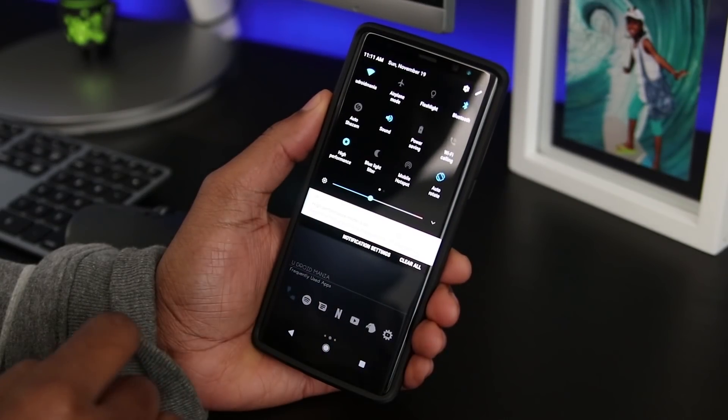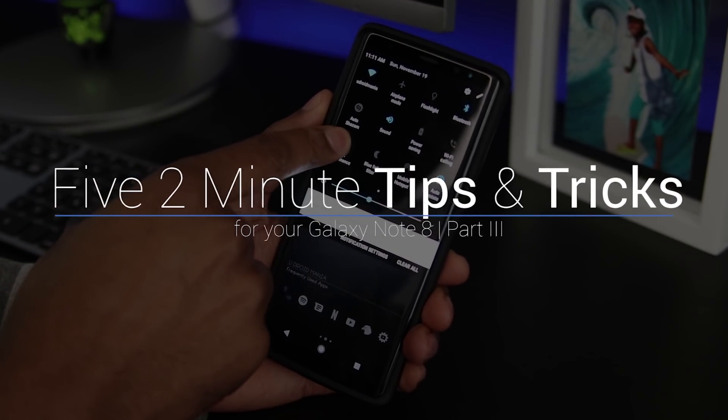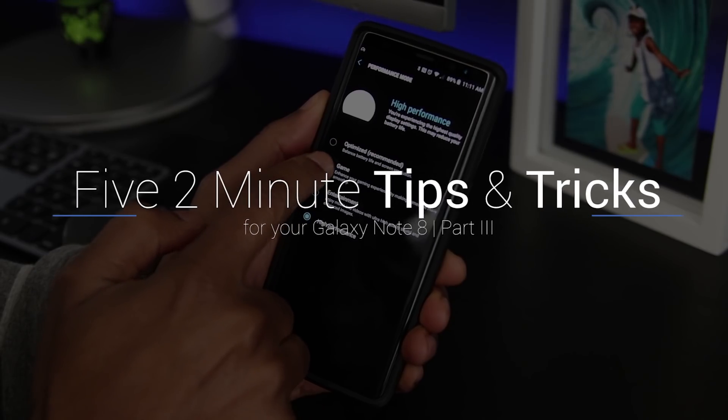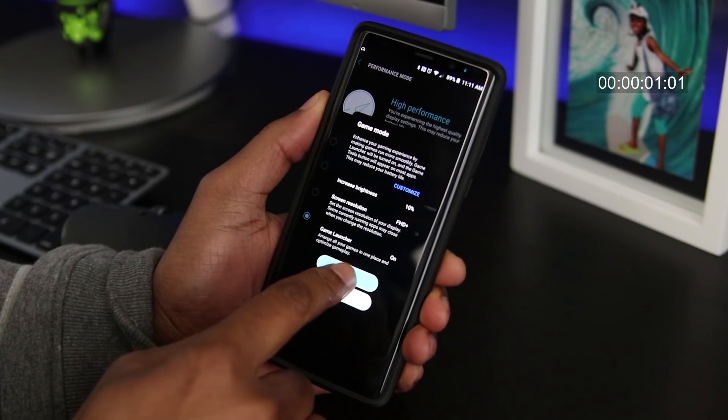Hey, what's up everybody! Enan here from UDroidmania with part 3 of my Android Tips and Tricks series, so let's jump right into it.